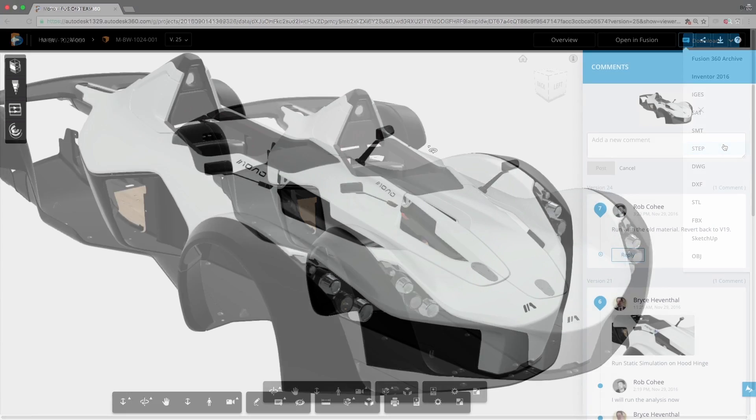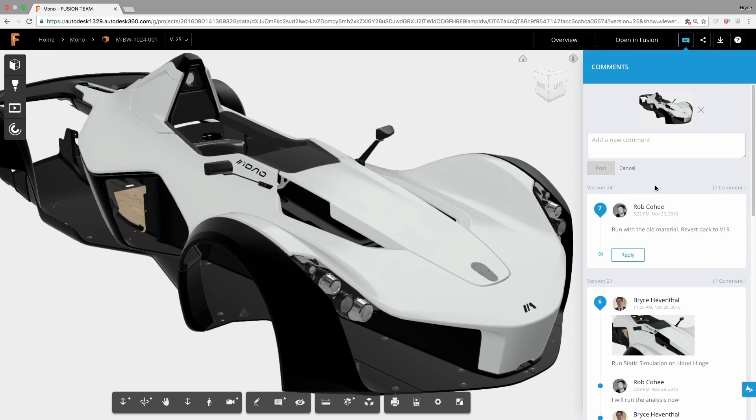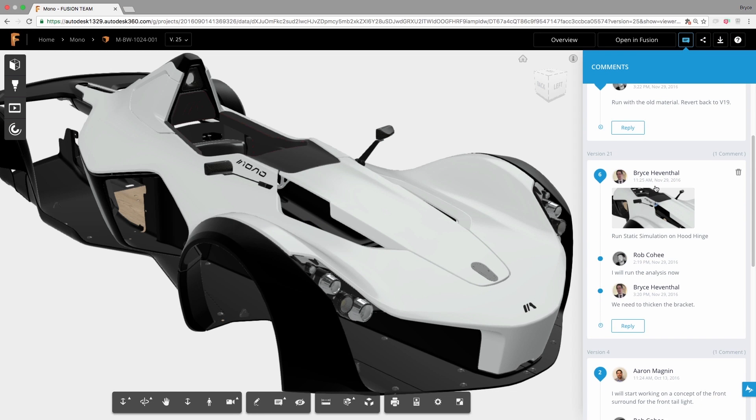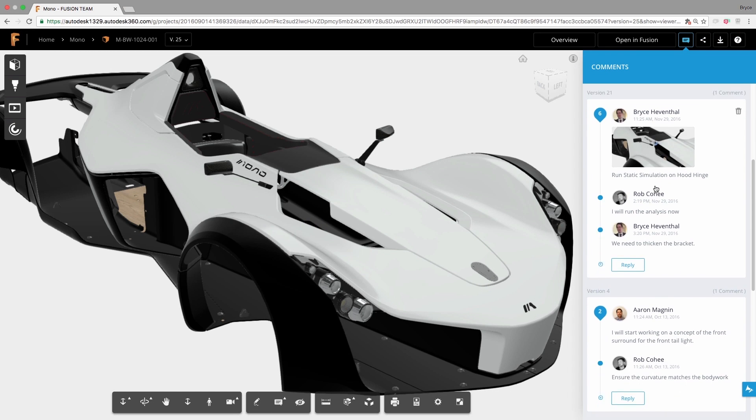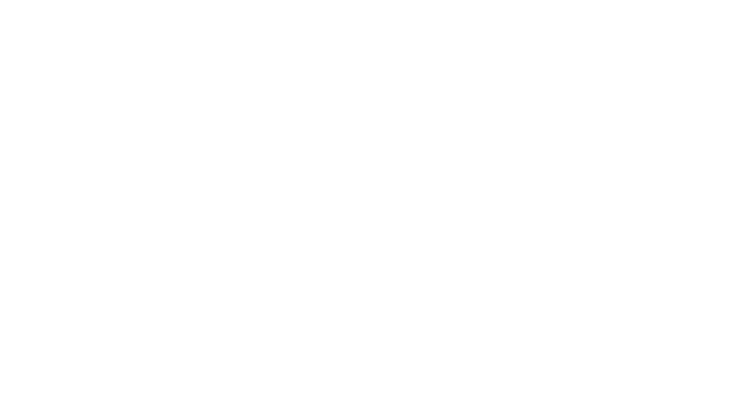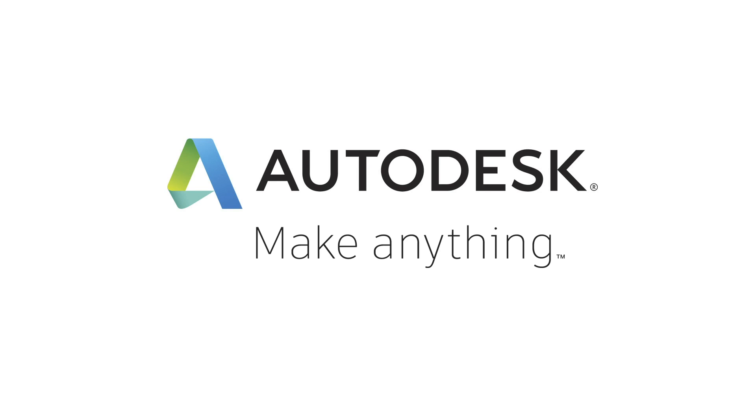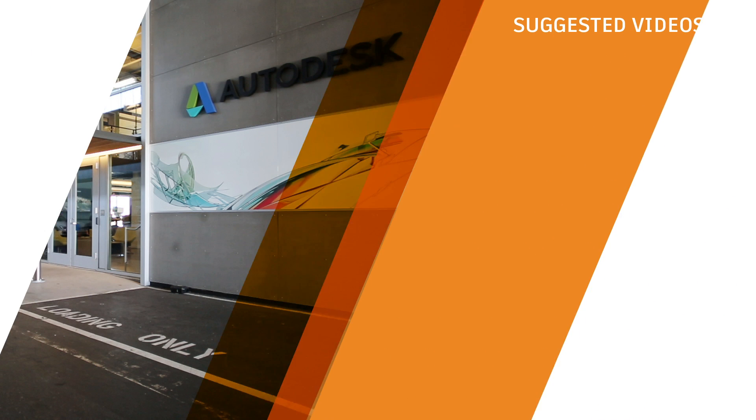Collaboration with Fusion 360 will change your expectation of what's possible. It's more than CAD modeling. It's giving your team access to the information they need to make a more informed decision more quickly.